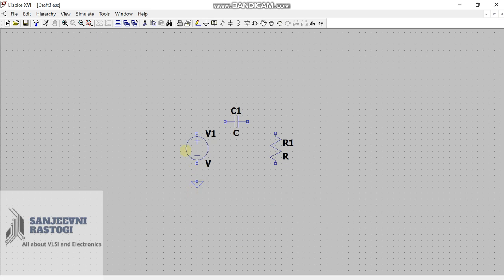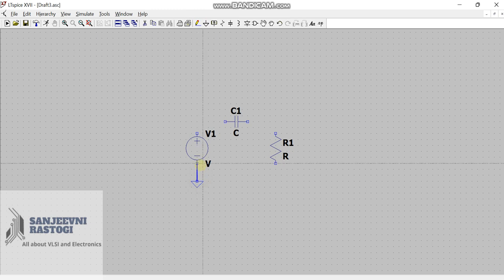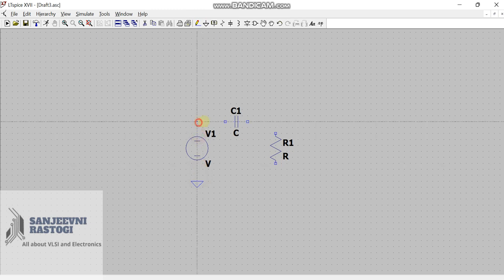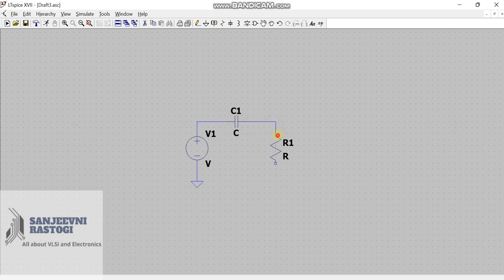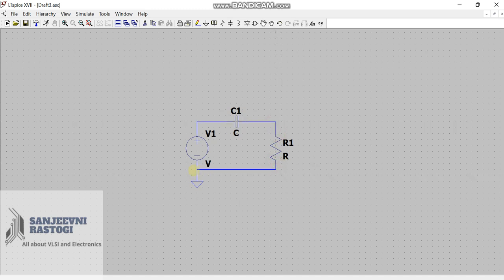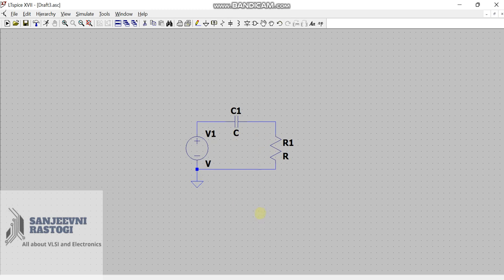At last, we will connect it with the wire. You can see this pencil here. This is a wire. With simple left click, we will connect all these devices together. And, we will connect the resistor with ground like this. Now, the schematic is ready.